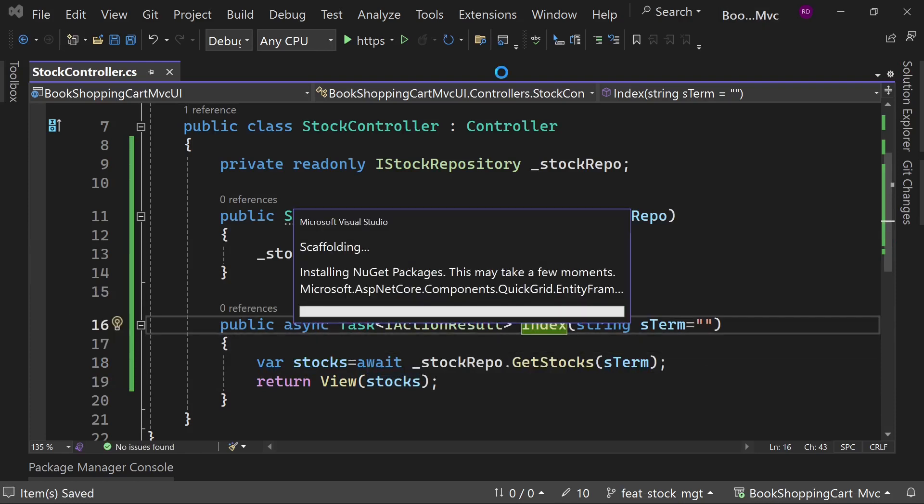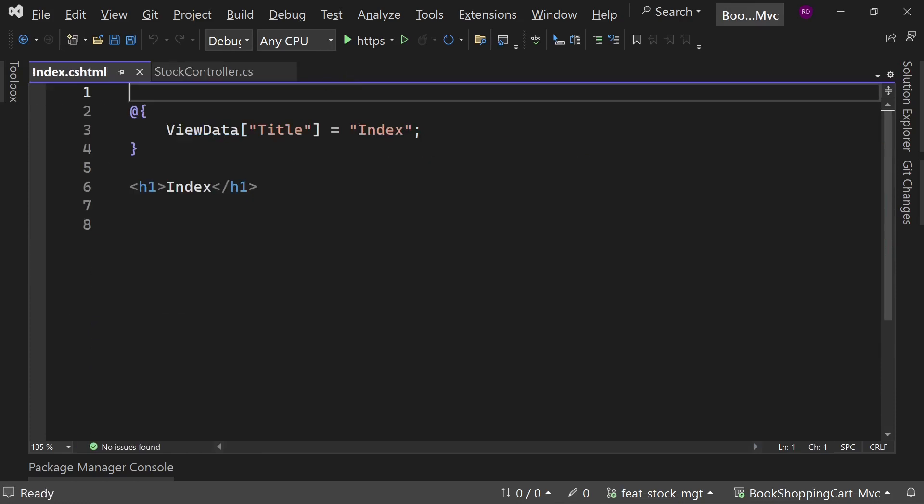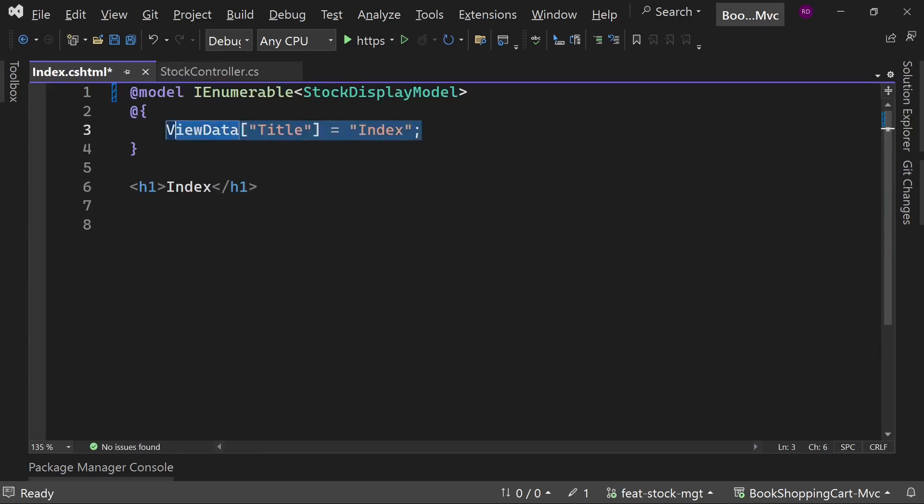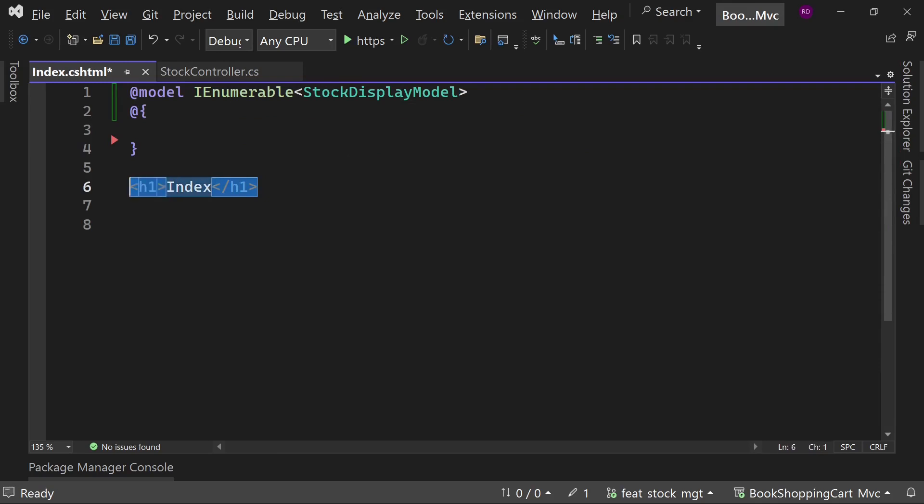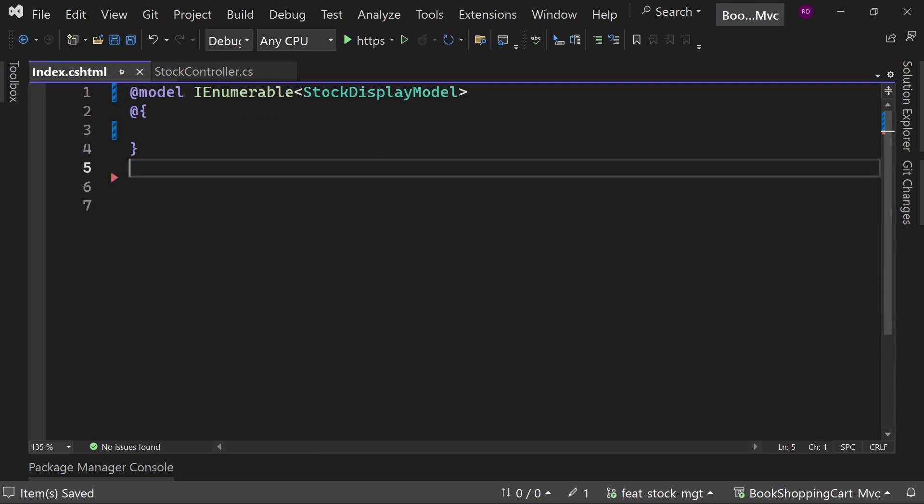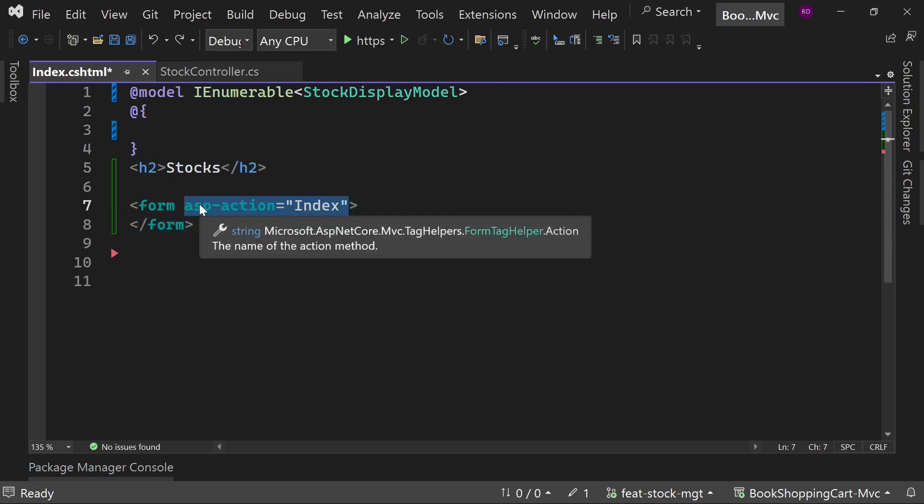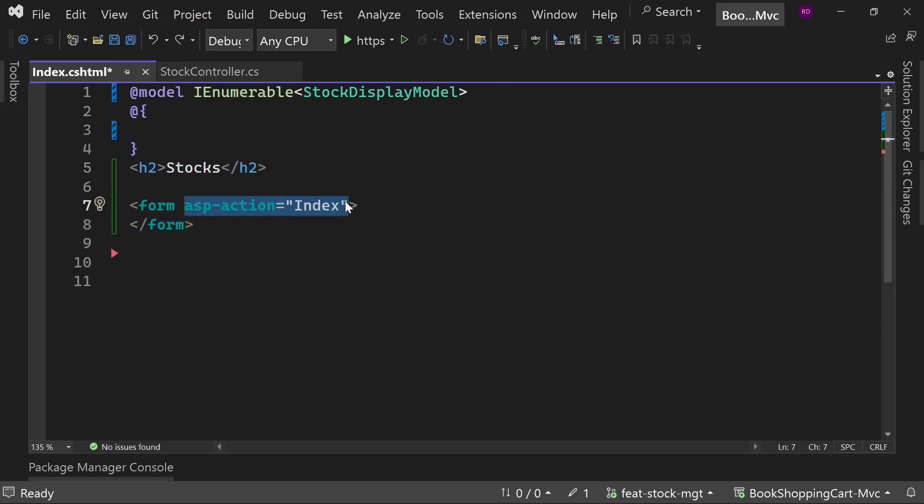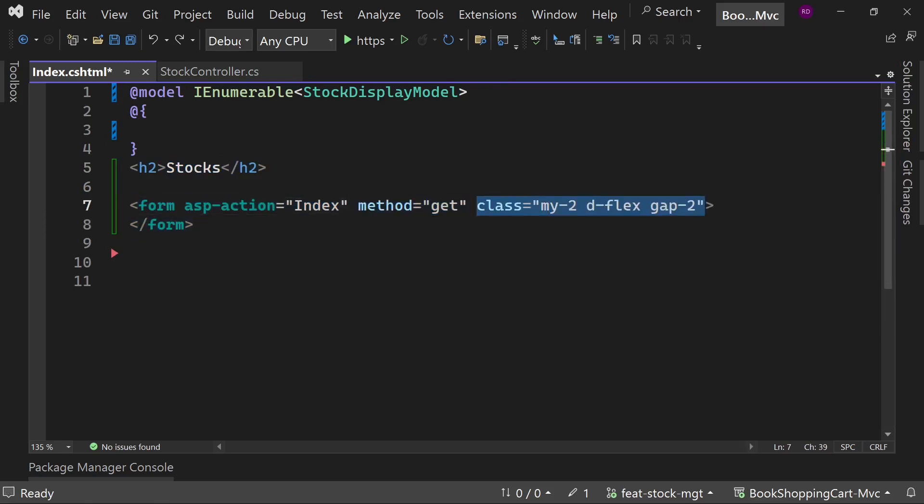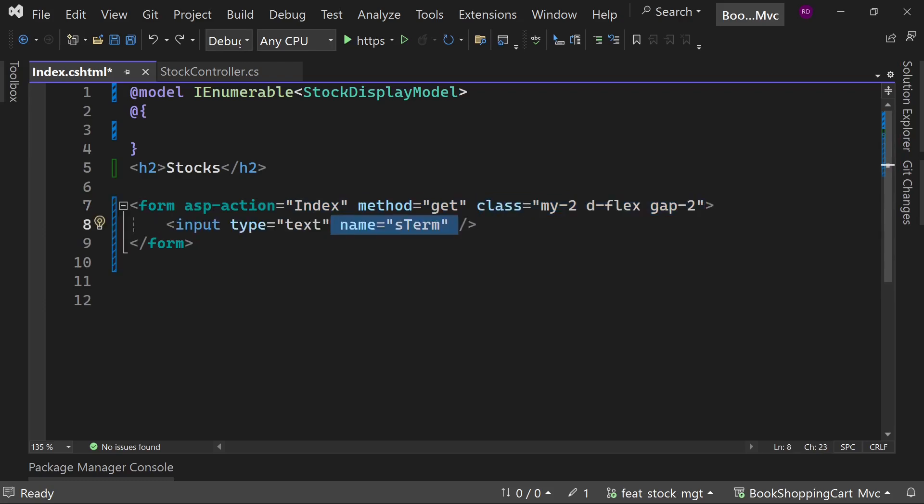Create the view for Index. Add the model at the top. Add the form element, action will be Index and method will be get. This form has an input element with name s term.